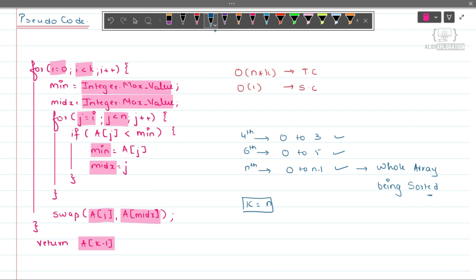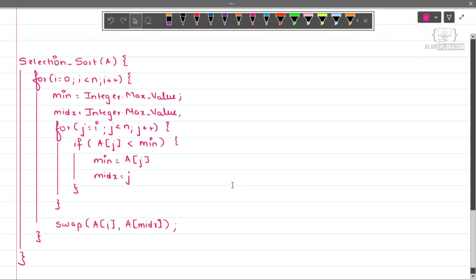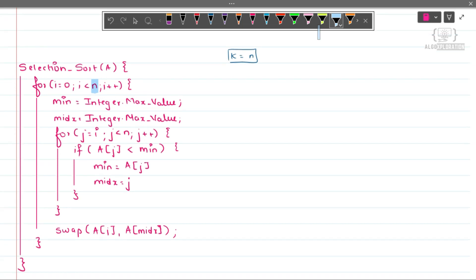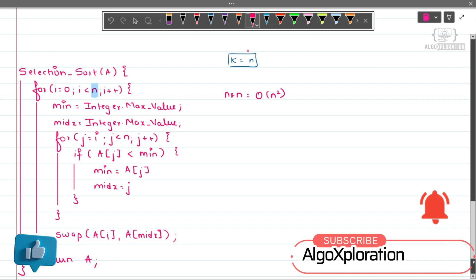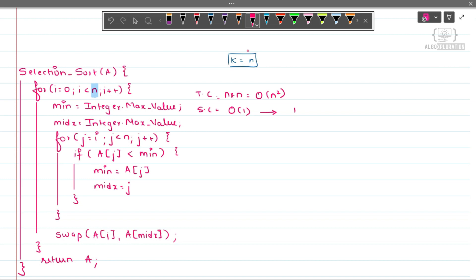This is nothing but selection sort — where we select a particular number, put it in its correct place, and do this for k number of times. This is the pseudocode for selection sort, where I have just changed k to n. The time complexity is O(n * n), which is O(n²). The space complexity is O(1), so it is also called an in-place sorting algorithm.